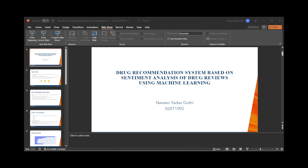The useful count indicates how many people found the drug useful. The dataset contains a total of 215,000 instances, which I have divided into two files: a training set and a test set at 75% and 25% respectively. Within the training set, I have further divided it into training and validation sets at 80% and 20%.